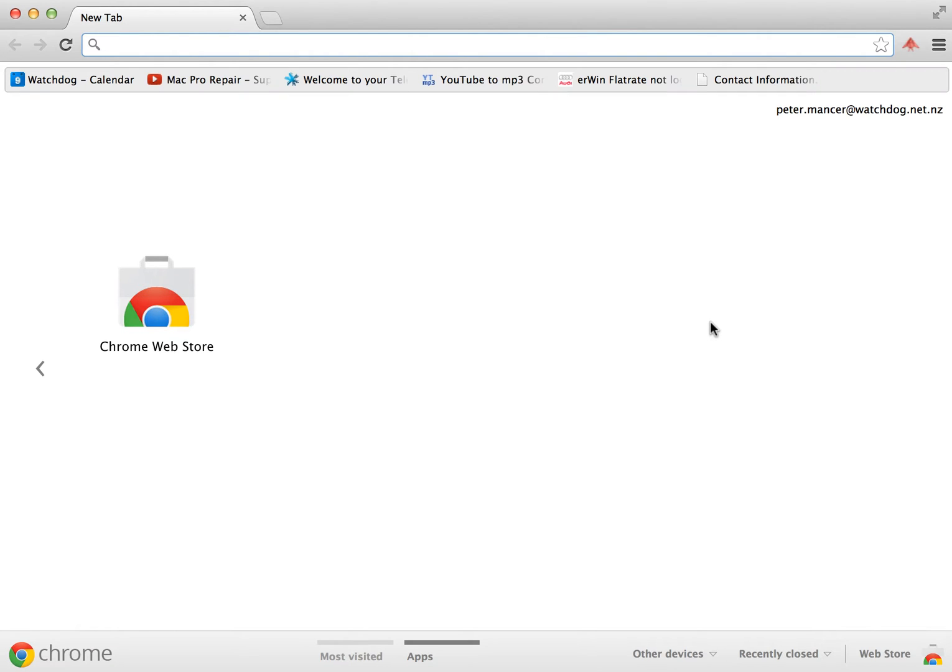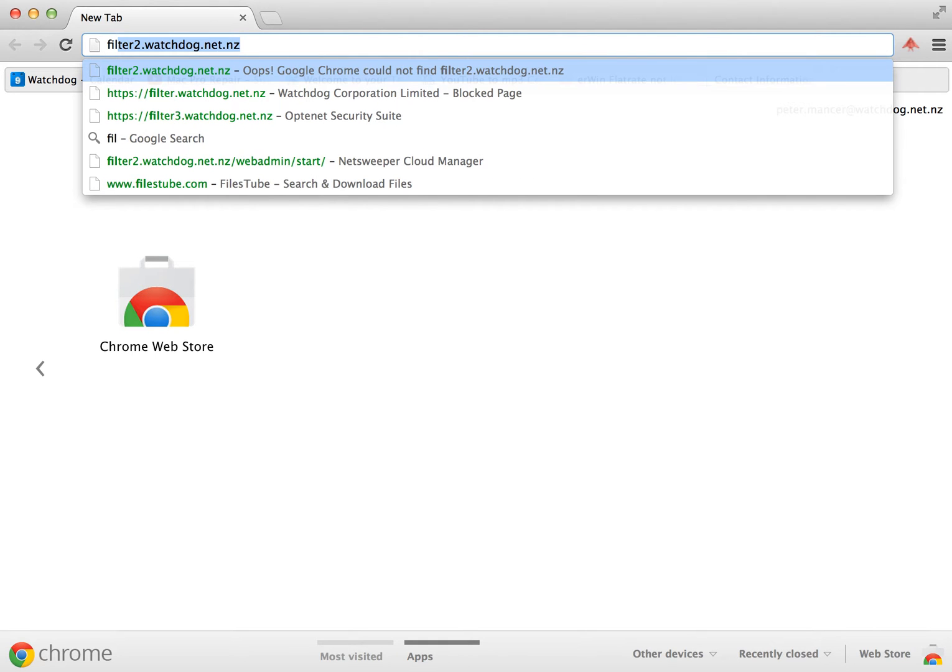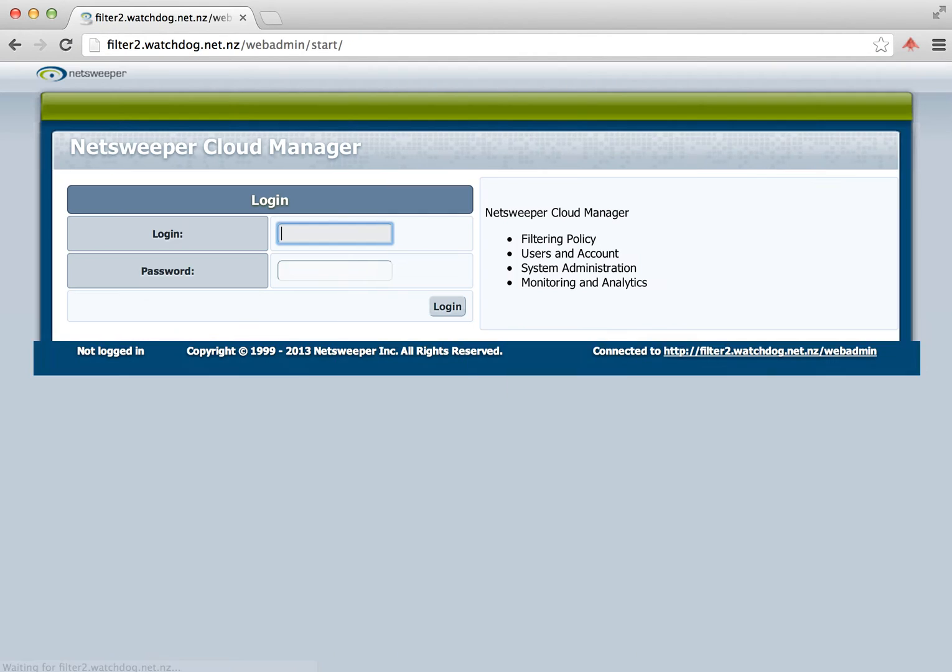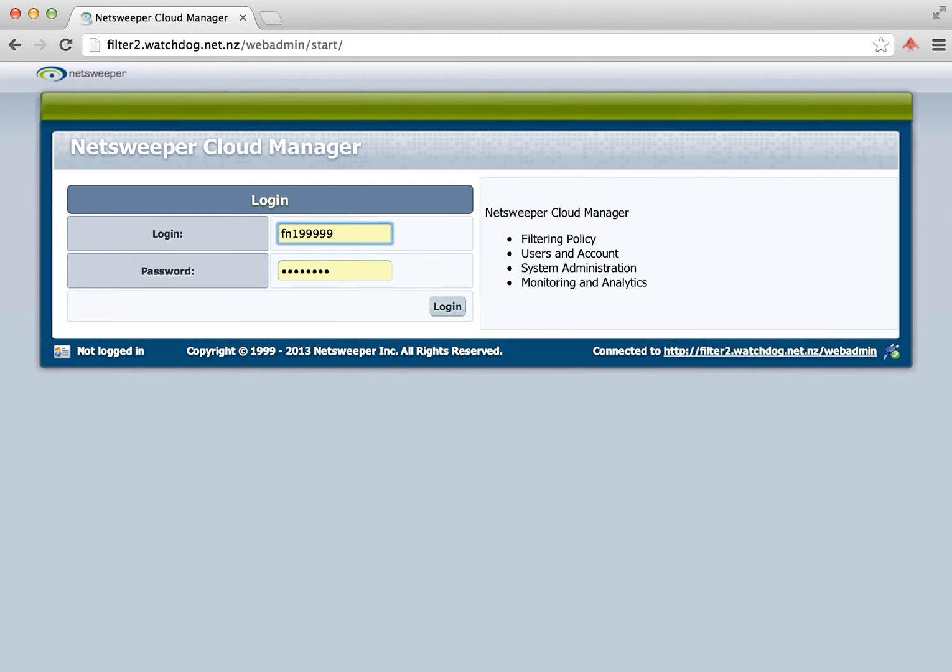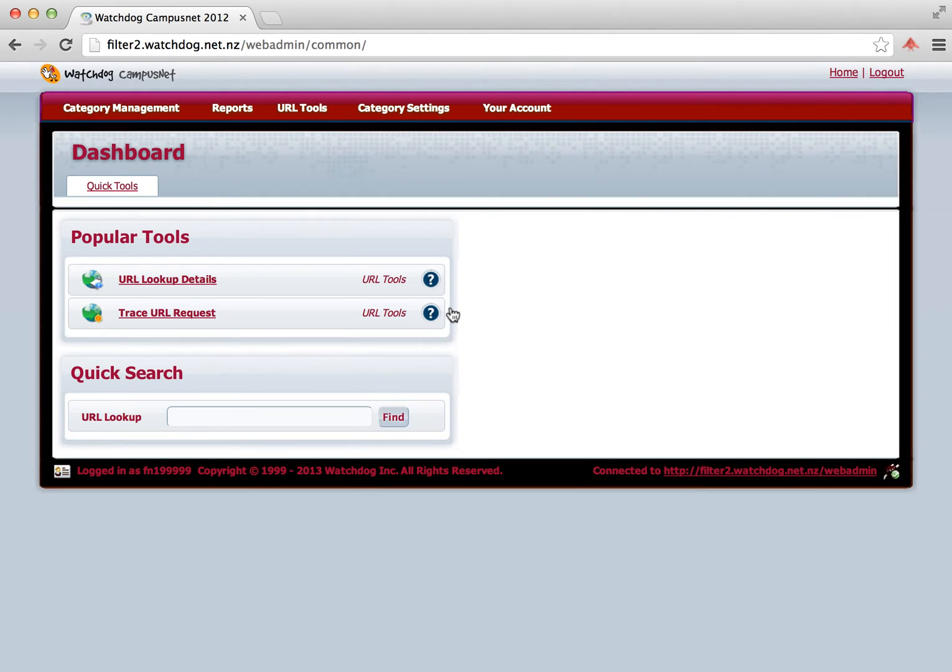To access Watchdog's filter, type filter.watchdog.net.nz into your browser. In this example I'm going to type in filter2, but you'll type in just filter.watchdog.net.nz. Then you'll be requested to log in with an FN number. This is the number that's been given to you by Watchdog. If you don't have this, please contact Watchdog's Technical Help Desk. Type that in and the password and then log in. Now you're at the dashboard interface for managing Watchdog's filtering.